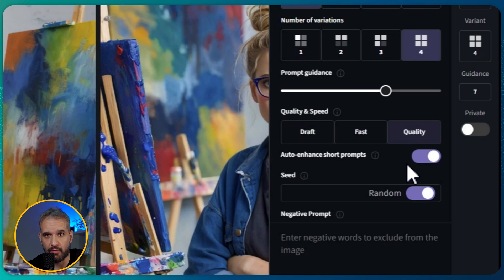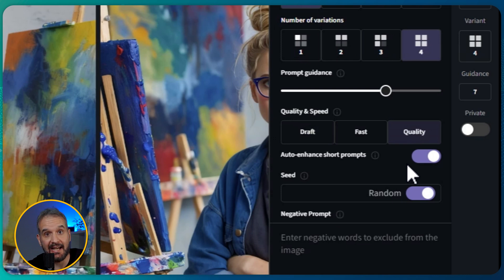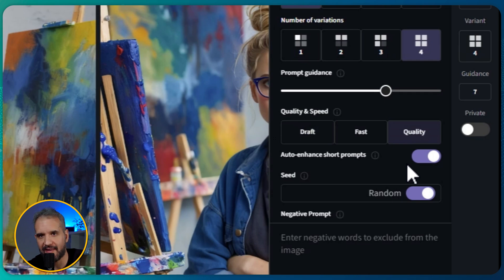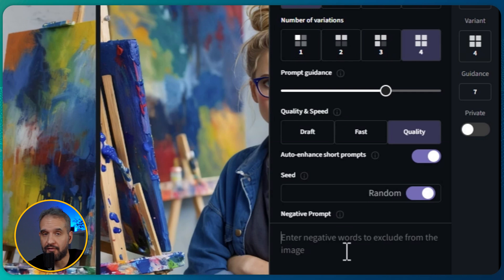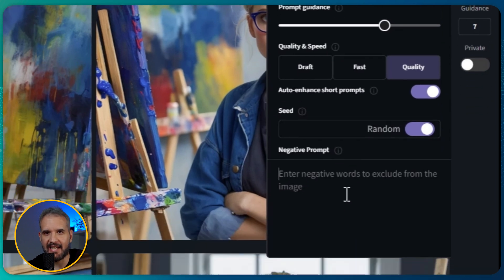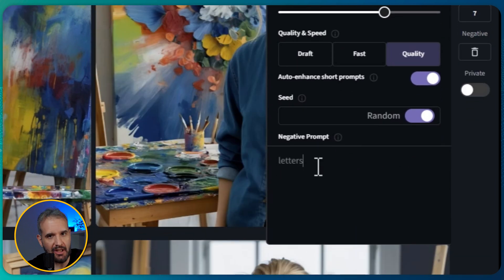I'll leave the seed option as it is. Finally, there is the negative space feature. If you want something to be excluded from the generated outcome...